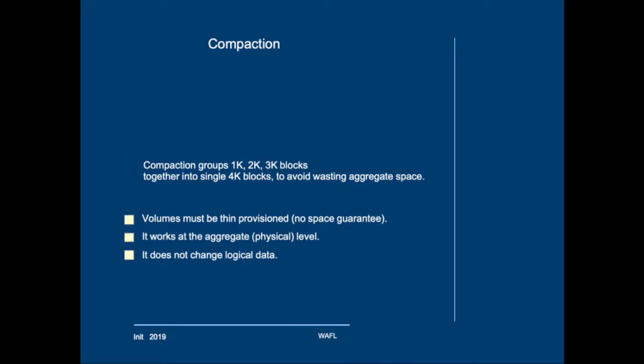For compaction to work the volume should be thin provisioned. It works at the aggregate level and compaction does not change logical data. So it simply saves space at the physical level.